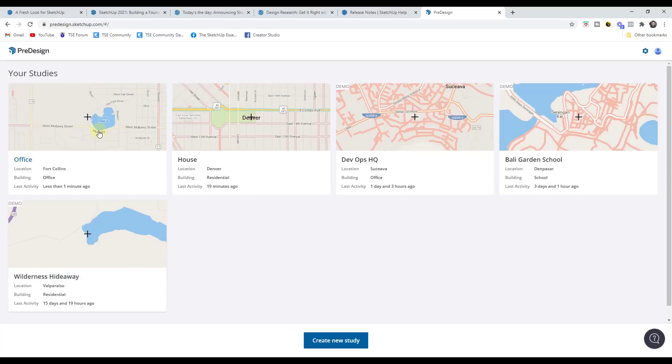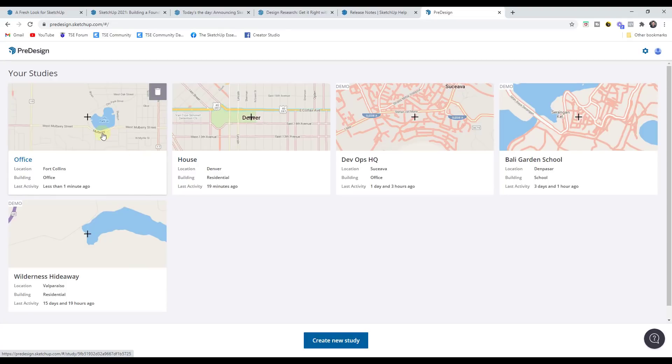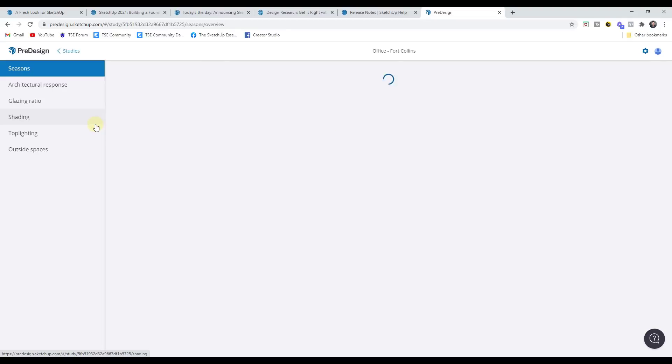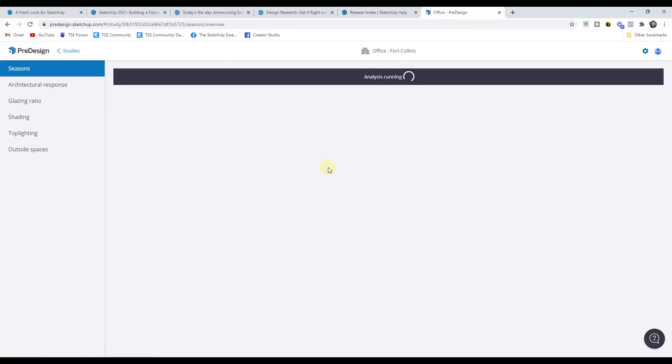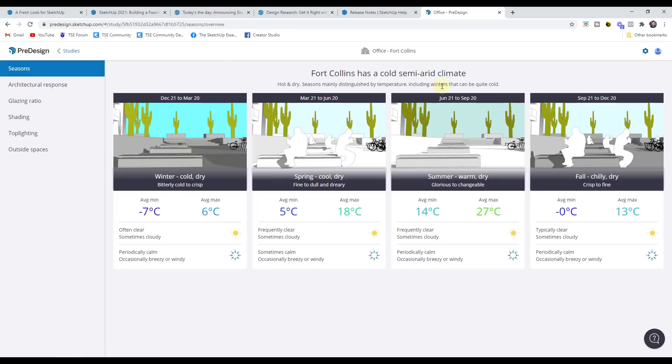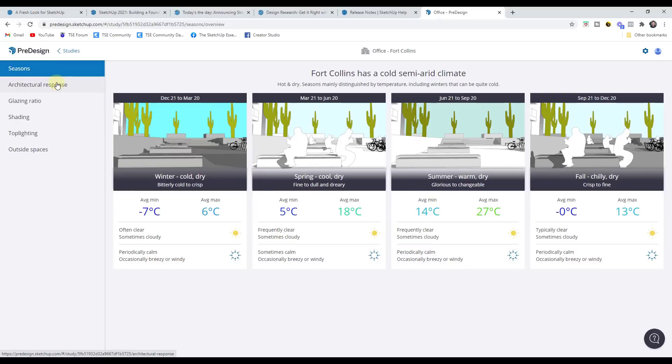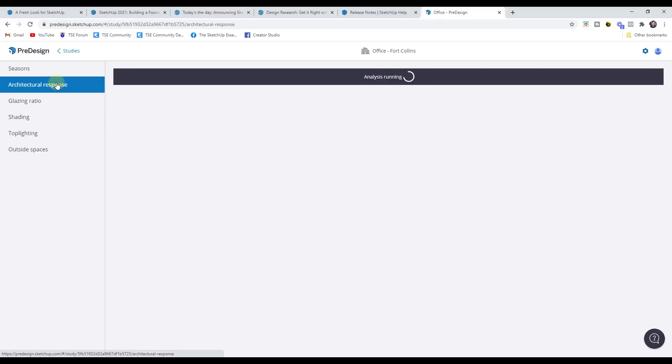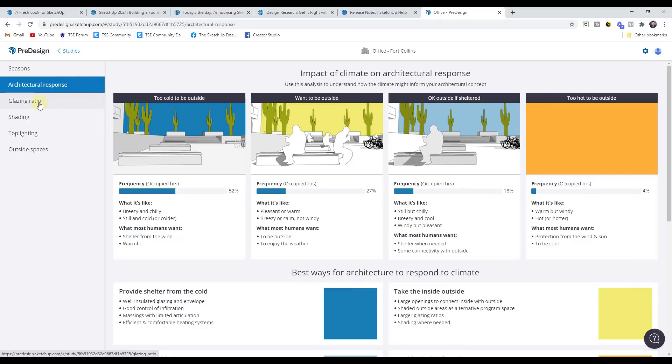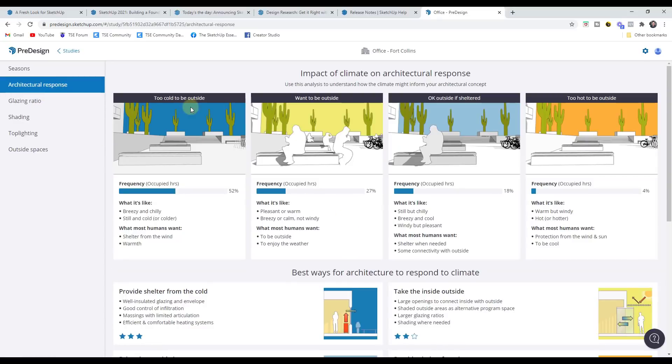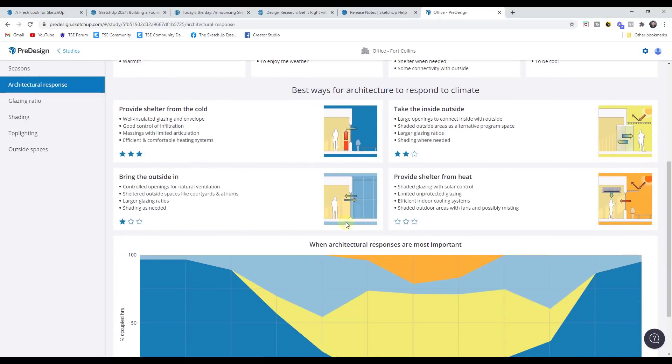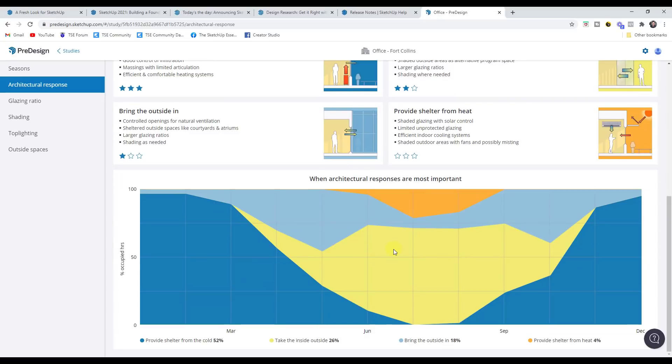of the different energy efficiencies and other things like that of the location. So for example, if I was to click on this, now that I've created it, you can see how it's going to do a seasonal analysis. So it's going to give you an analysis of what the weather is like, as well as other things in here, like different architectural responses.